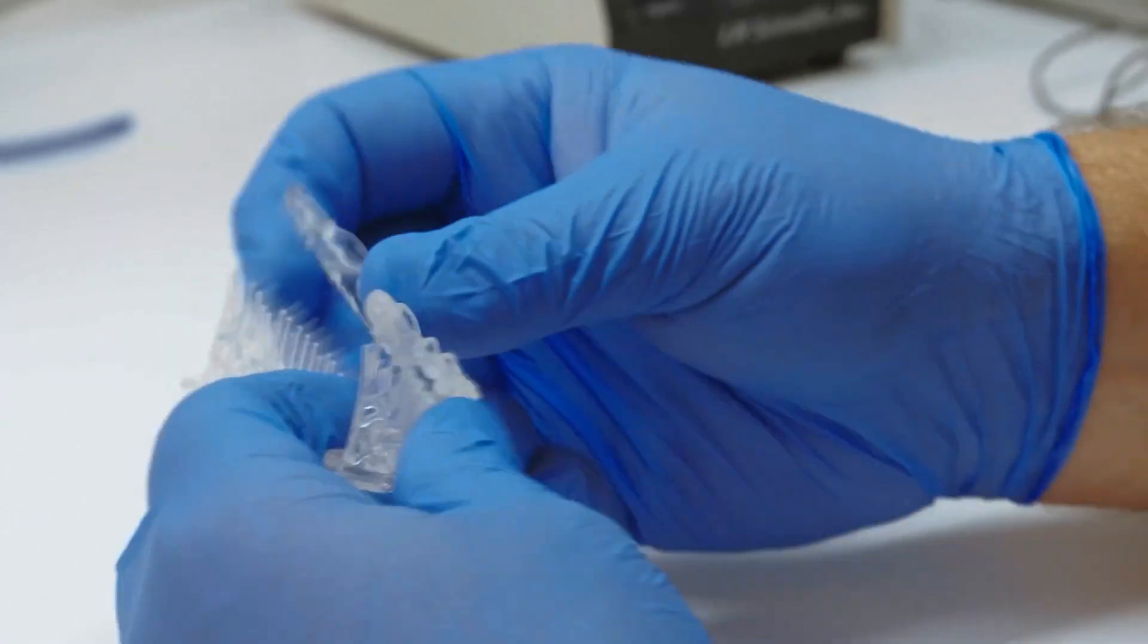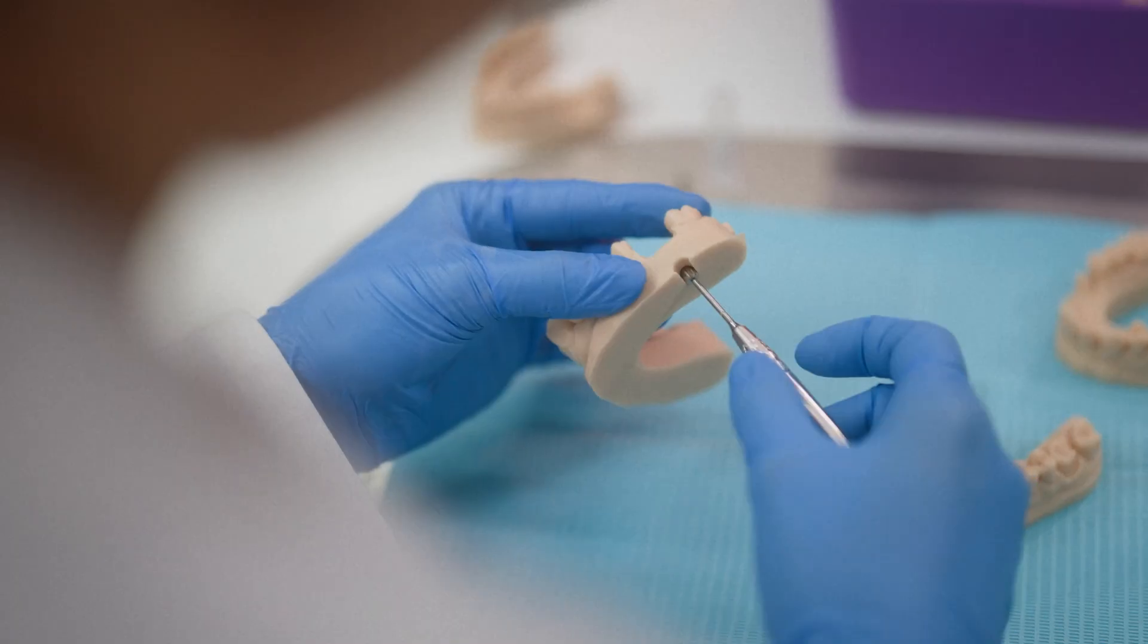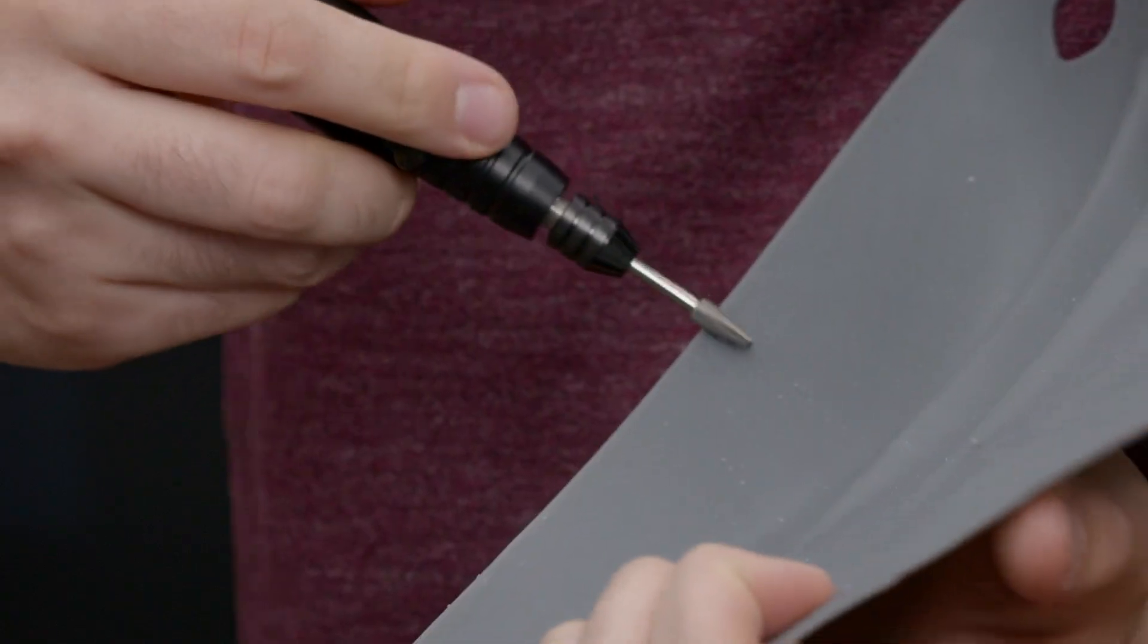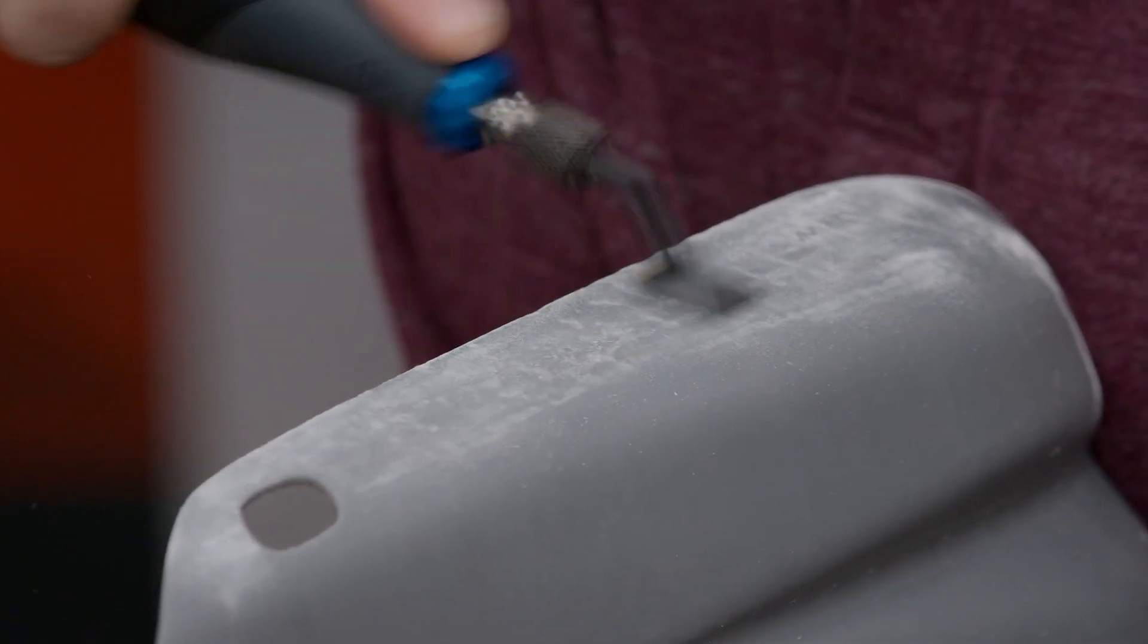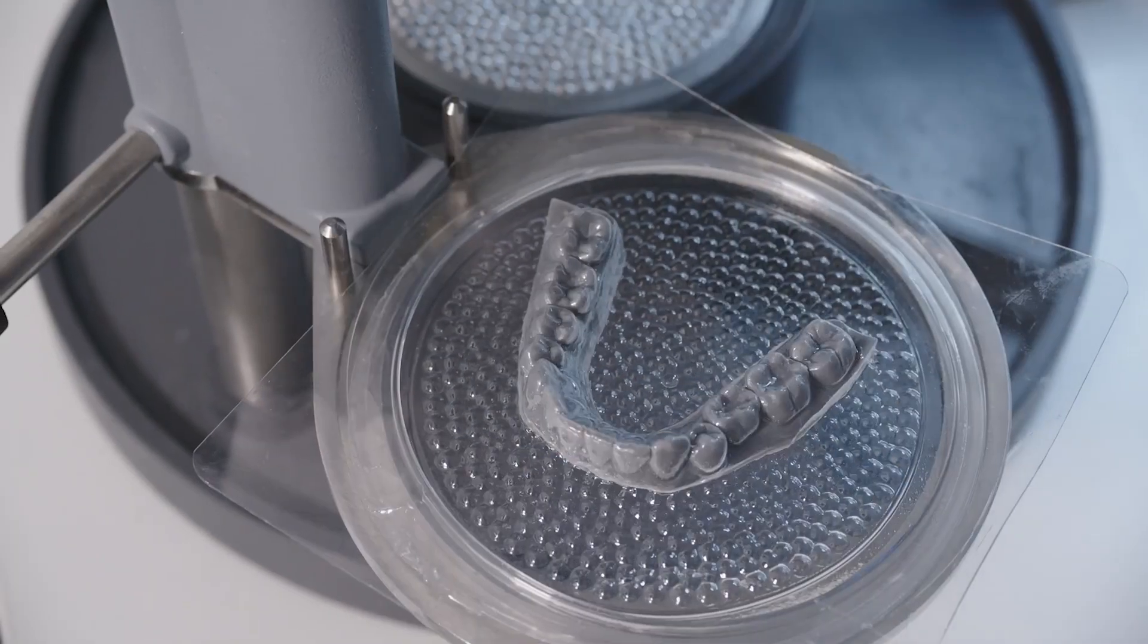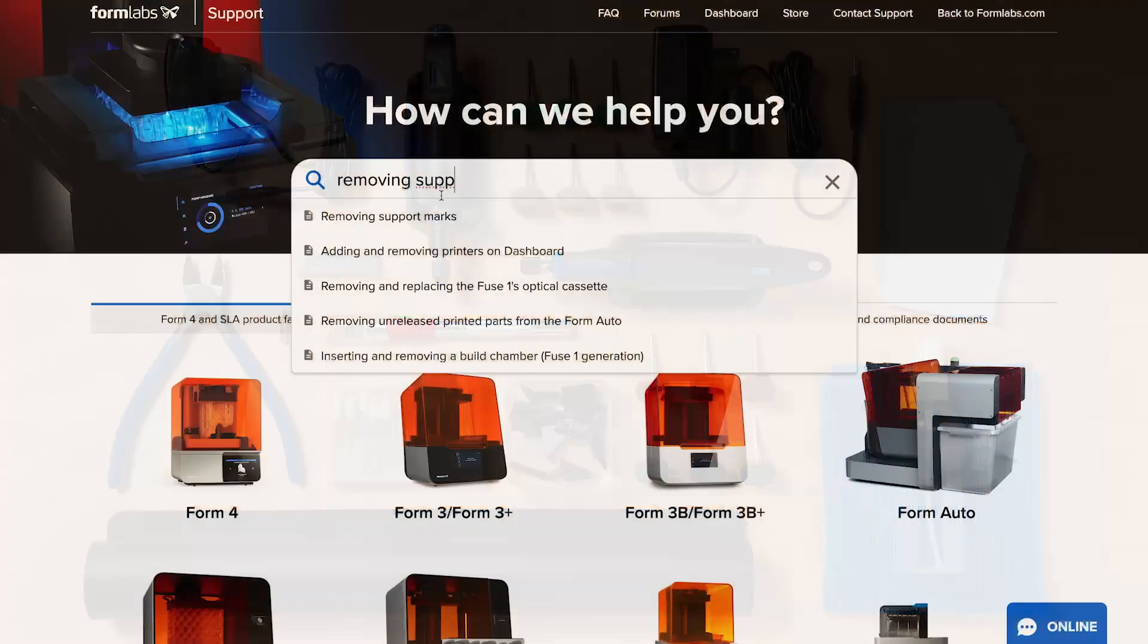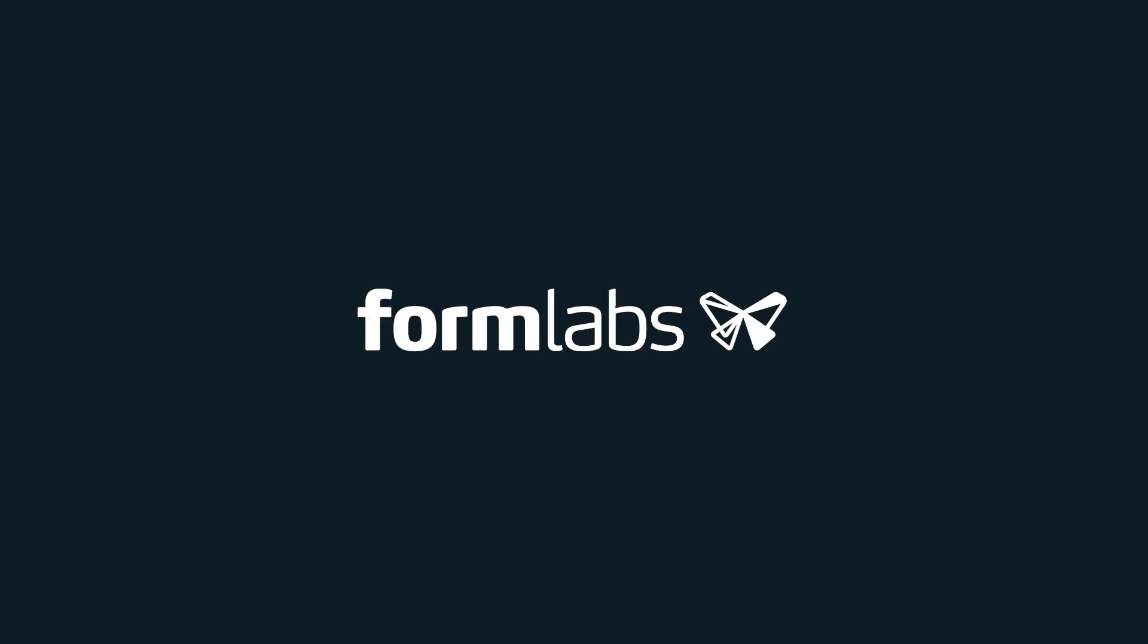By washing, drying, post-curing, and removing support structures, you've finished the basic post-processing steps and your part is now ready for use. Depending on the end use of your print, you may wish to go into more advanced steps such as sanding, buffing, painting, or polishing, and thermoforming for biocompatible parts. Formlabs finishing toolkits are available in our online store, and articles about advanced post-processing can be found on our support site.